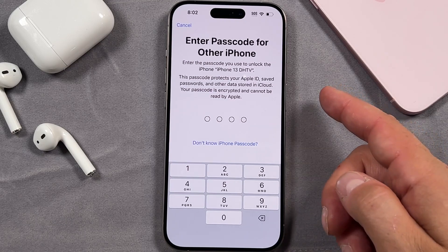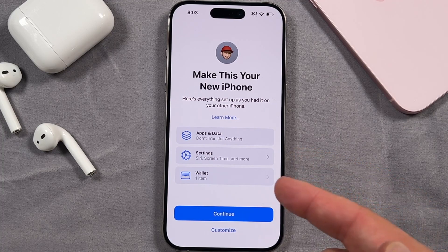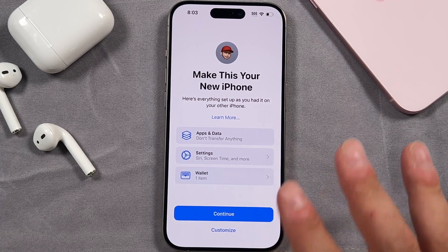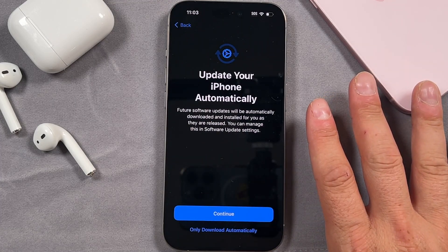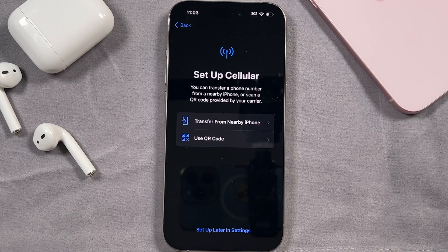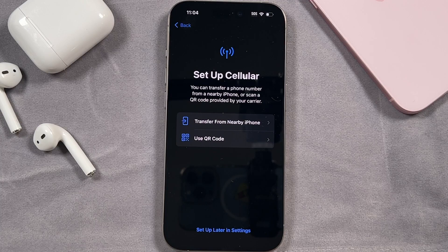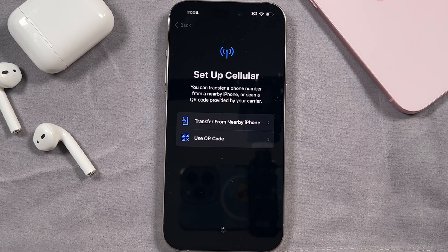It's asking you to enter the passcode for that other iPhone. Now it's letting you know what it's going to transfer from your Apple ID — different settings, your wallet items, anything connected with that Apple ID will be added here. It's prompting you to update your phone automatically. I choose to only download it automatically because sometimes when it installs it can take quite long. Now you can set up your cellular. I'm not going to get into this because everybody has different cellular plans. I use a SIM card; in the US they use eSIM. So set that up on your own — I'm going to say set up later in settings.